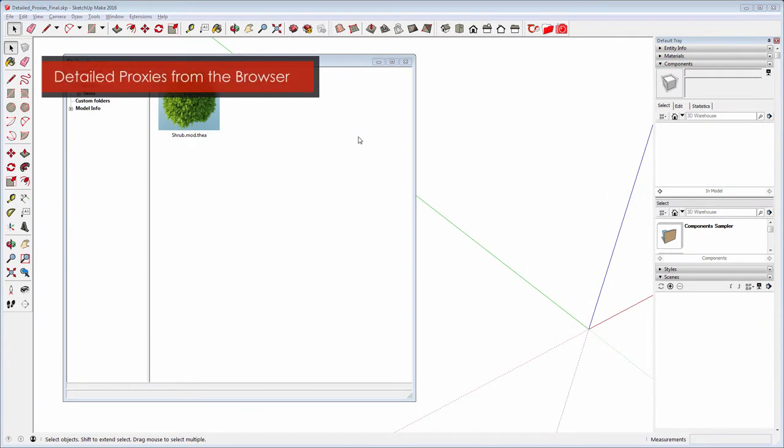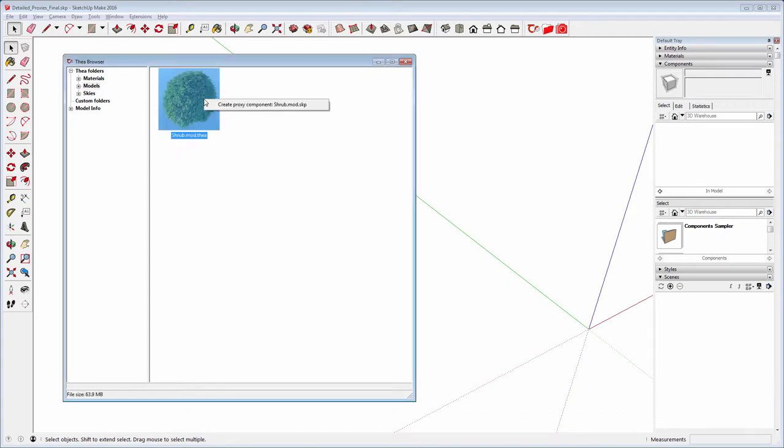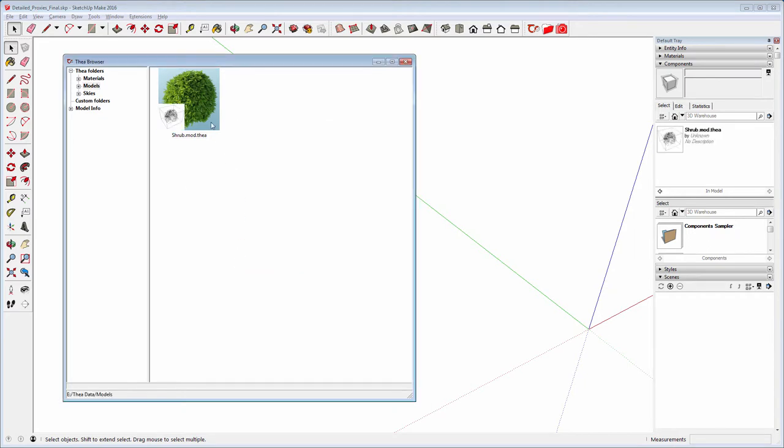Let's see how we can create a detailed proxy using Thea Content Browser. Select one or more thumbnails, right-click on the model thumbnail and select Create Proxy Component. In this dialog, select the way the proxy component will be displayed. The small thumbnail represents the proxy model we just created.